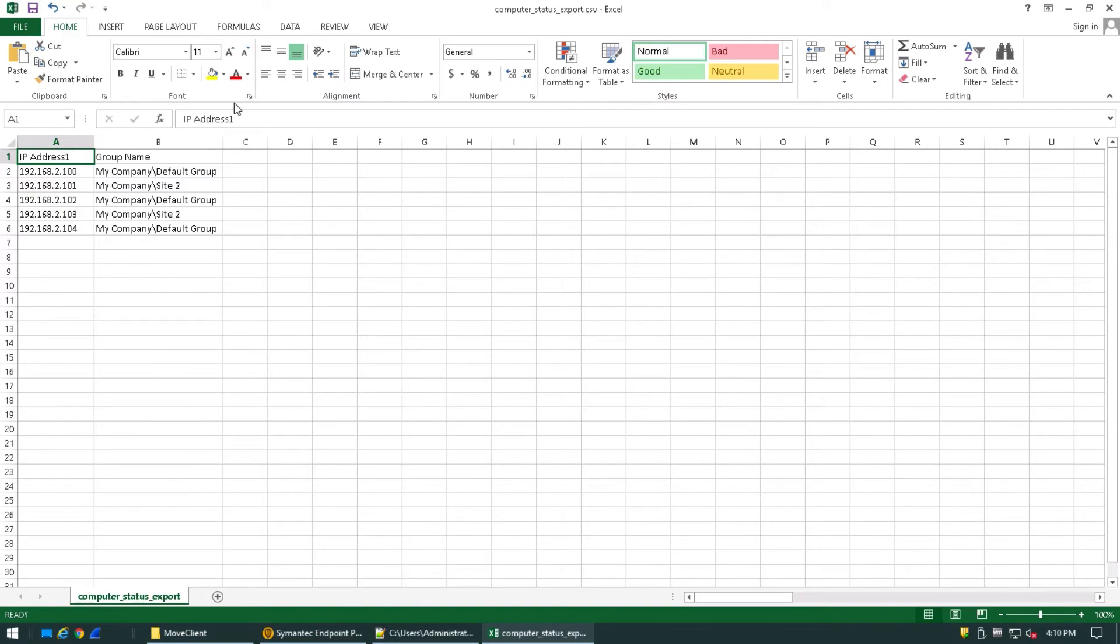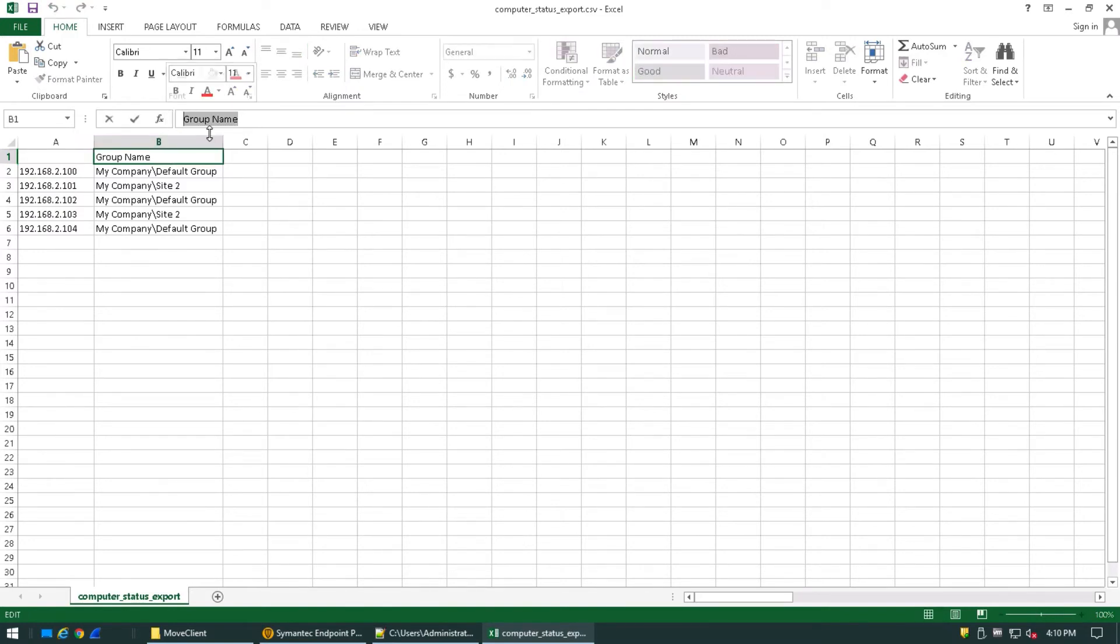From this point, let's clean up our headers as we won't need any of this in our text file. So here's a group of all of the IP addresses that are in the SEPM and the groups that they're in.